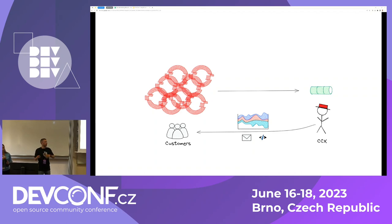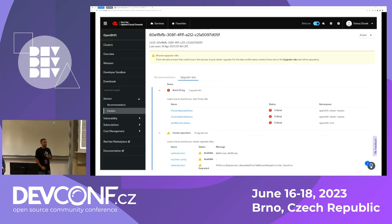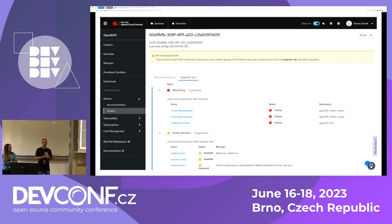We process that data and generate graphs, notifications, emails, and recommendations for the customers to better manage their clusters. The last project we participated in is the upgrade risk predictions — it basically predicts whether an OpenShift update will break the cluster or not.